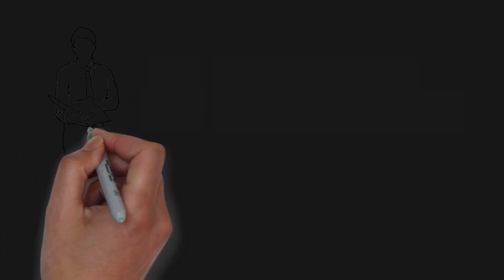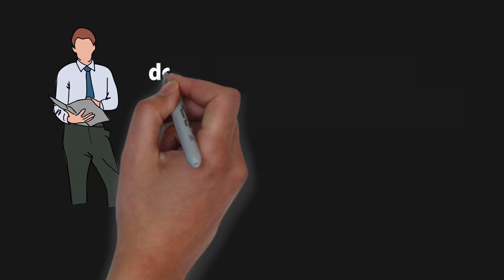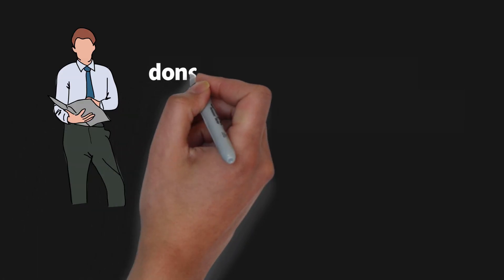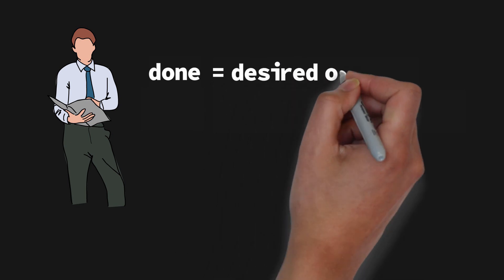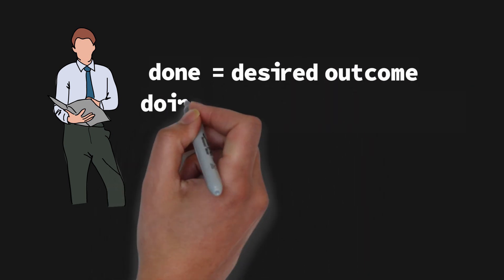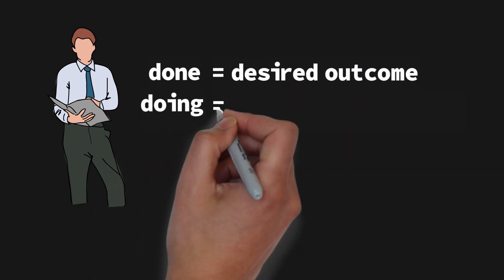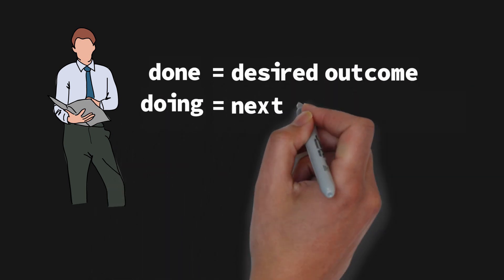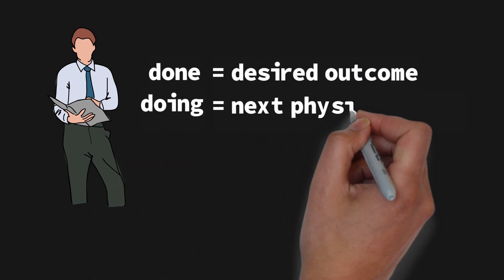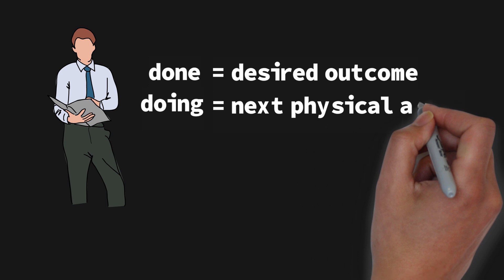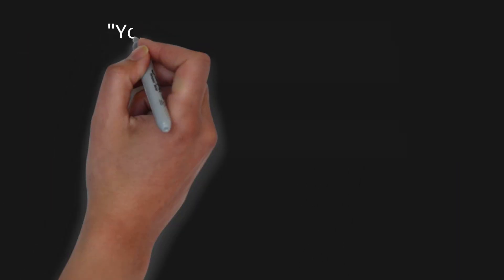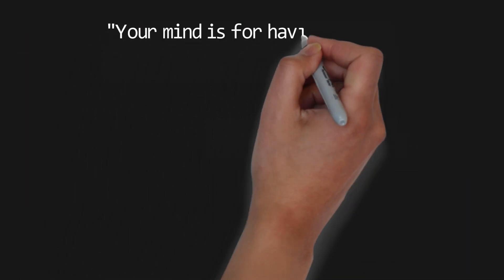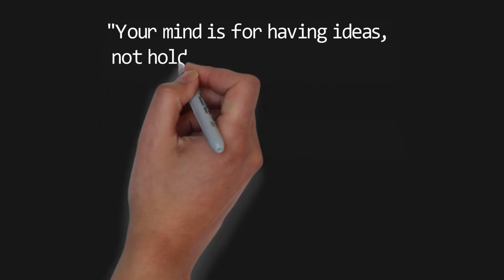To get things done, first you must define what done means, what's the desired outcome and what doing looks like, what is the next physical action that will get you closer to that outcome. I really love this quote: your mind is for having ideas, not holding them.